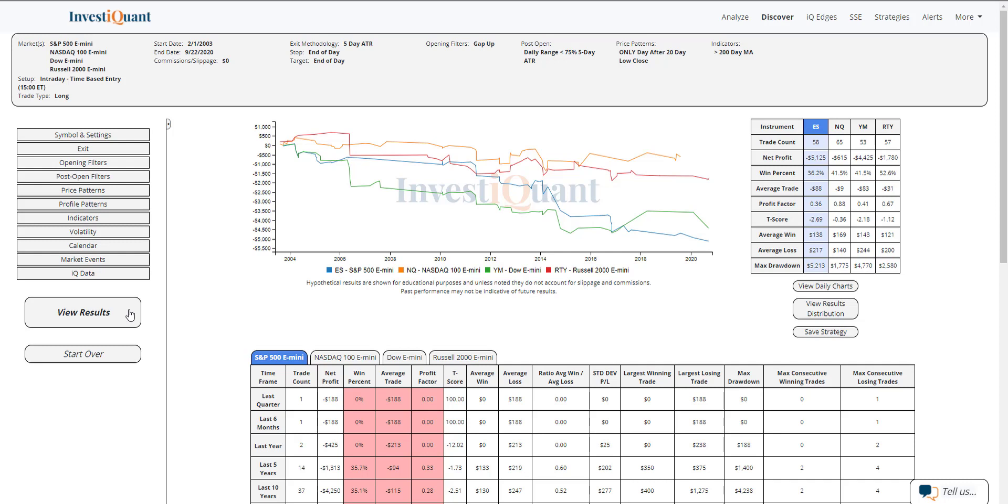All right, and here we go. So these are the results of going long at 3 p.m. Eastern time, exiting at the close, 4:15 p.m. Eastern time, when you gap up following a 20-day low close that was above the 200-day moving average, and you're seeing a fairly quiet session taking place since then.